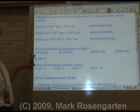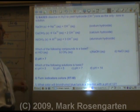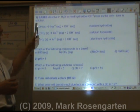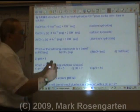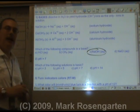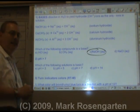Which of the following compounds is a base? Which one contains a metal hydroxide? Sodium hydroxide.